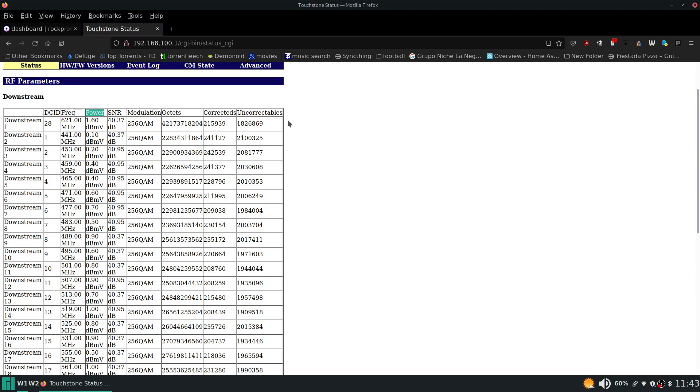But the first thing we want to be looking at is the power level. Now, each modem manufacturer is going to have its own range for these numbers to be in, and for each model modem. But most ISPs, I've worked for a couple different ones, they have their own range which is more strict. So I'm going to give you the numbers that I have experienced dealing with, where the ISPs want these numbers to end up being.